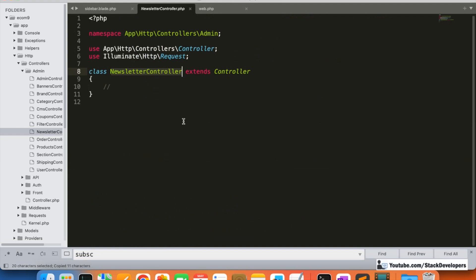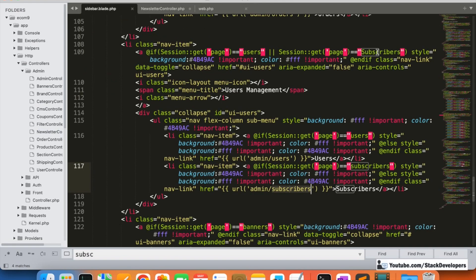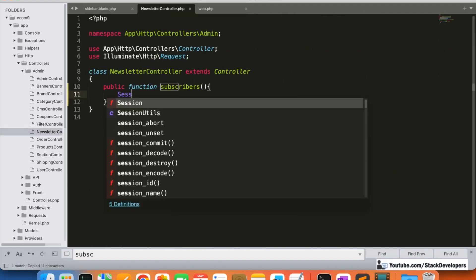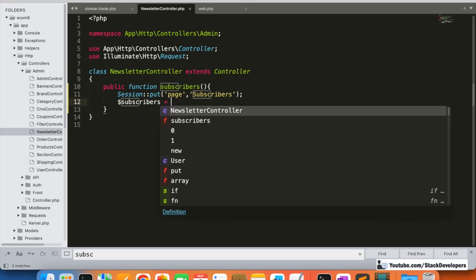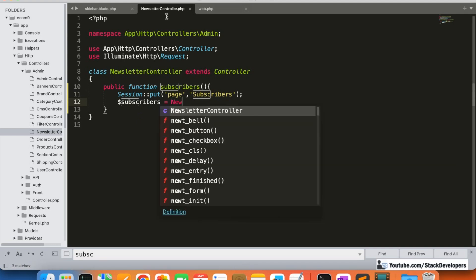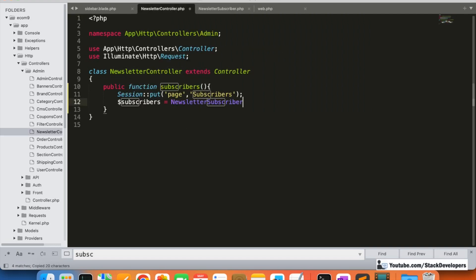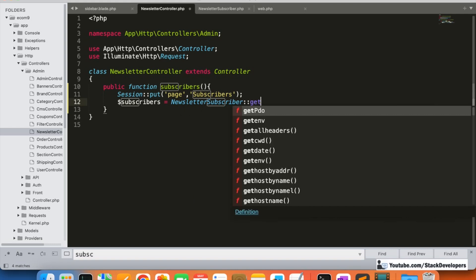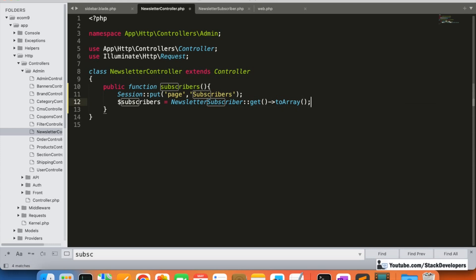Inside the NewsletterController, we create a public function called 'subscribers'. First, we start the session here because the sidebar requires a subscriber session. Then we use the NewsletterSubscriber model to fetch all the subscribers from the newsletter table, selecting from the subscribers table and returning the result as an object or array.